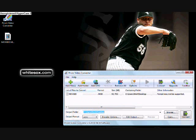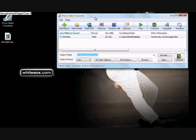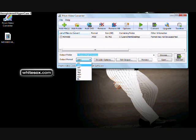First, you open the .mod file, you add it to the list, and then you'll find the dropdown box in the bottom left. I use WMV, so I select WMV, and then I convert.